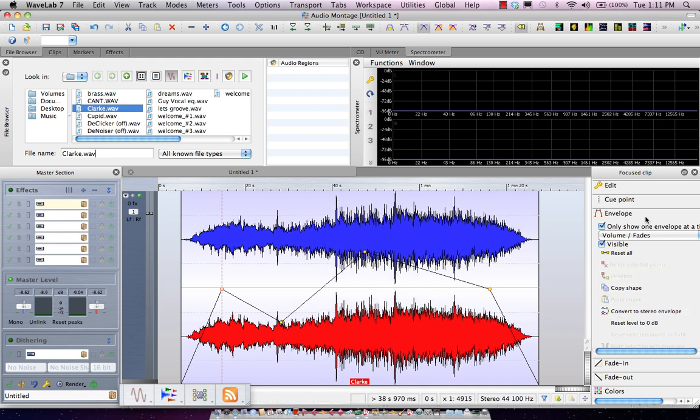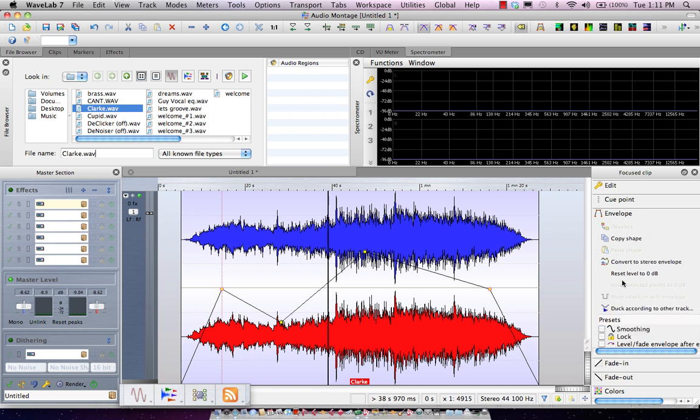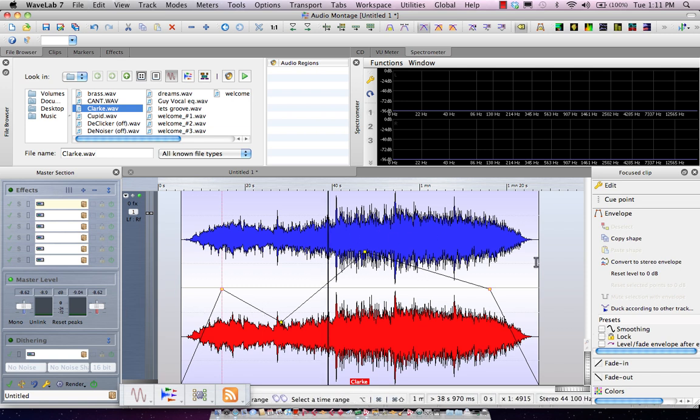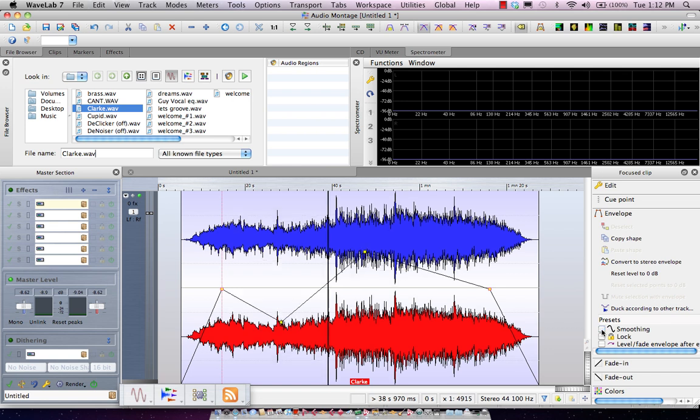Now once I've done that, I could also come over here into my focus clip browser, and if I wanted that to be a little smoother, instead of being so jagged, I could just click on envelope smoothing, or I could turn that off.